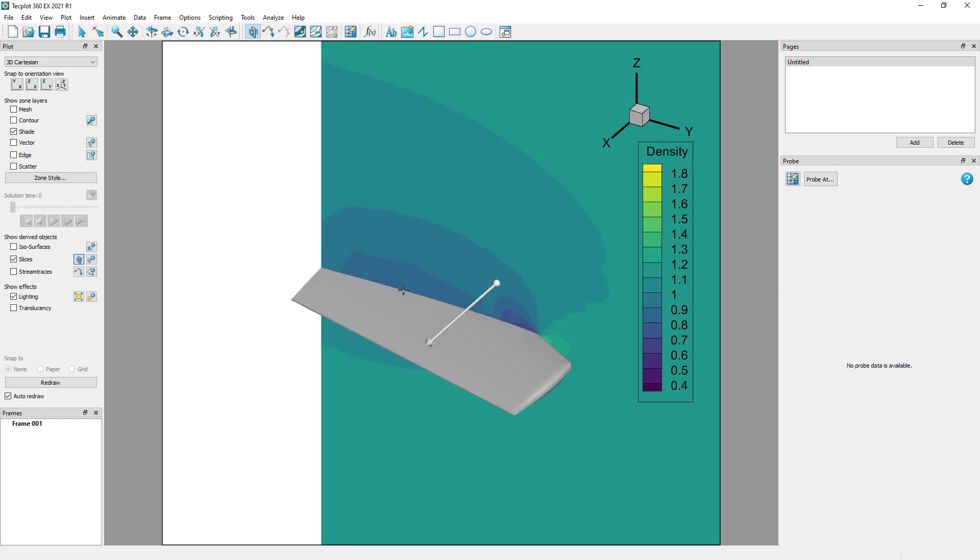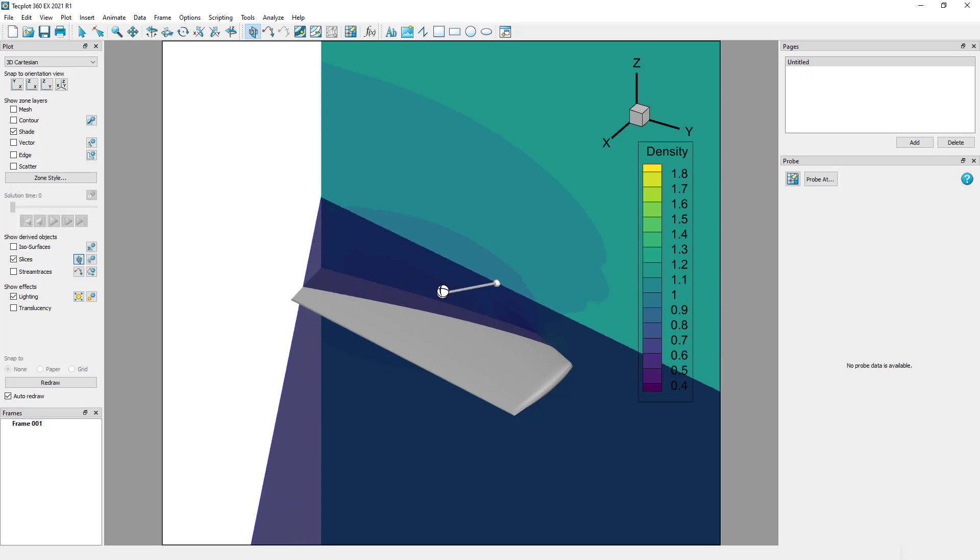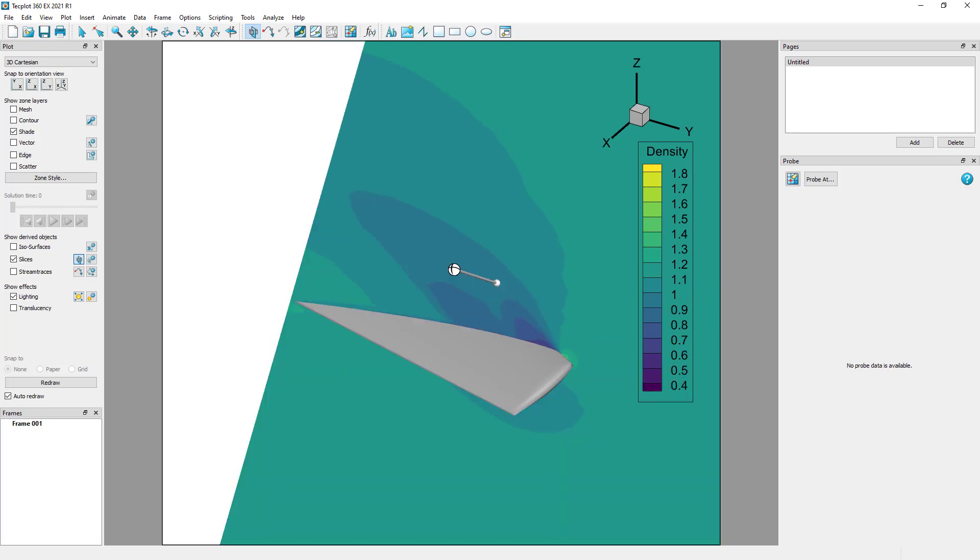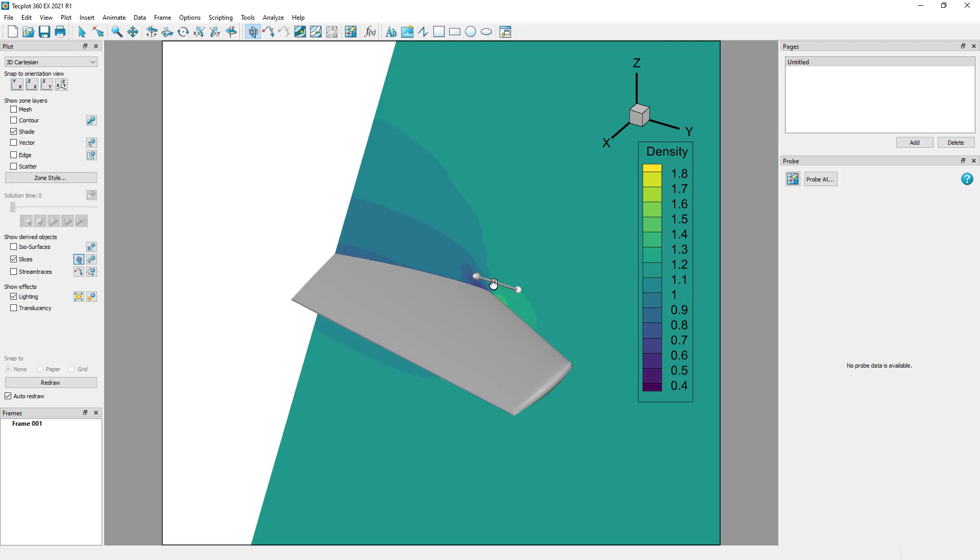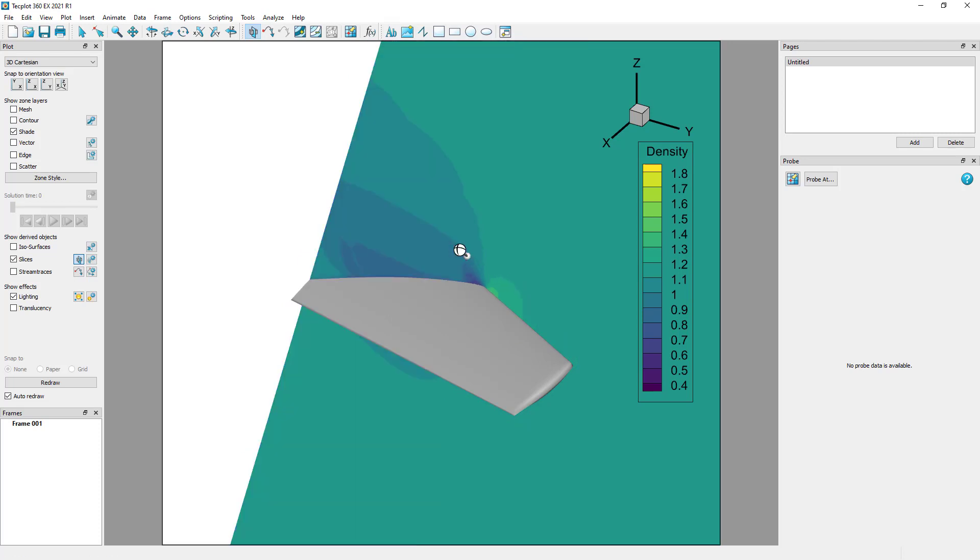When you have the arbitrary tool selected, you can click and drag the tip of the tool to change the normal direction. You can click and drag the length of the tool to change the position, and you can click and drag the ball in the center to change the center of rotation for that slice.